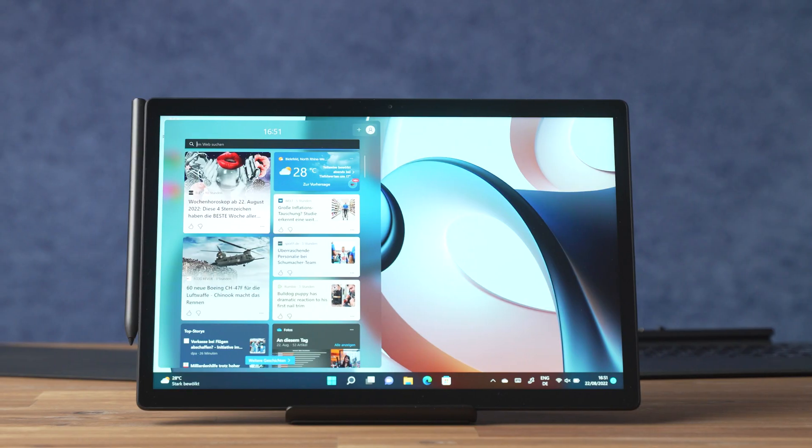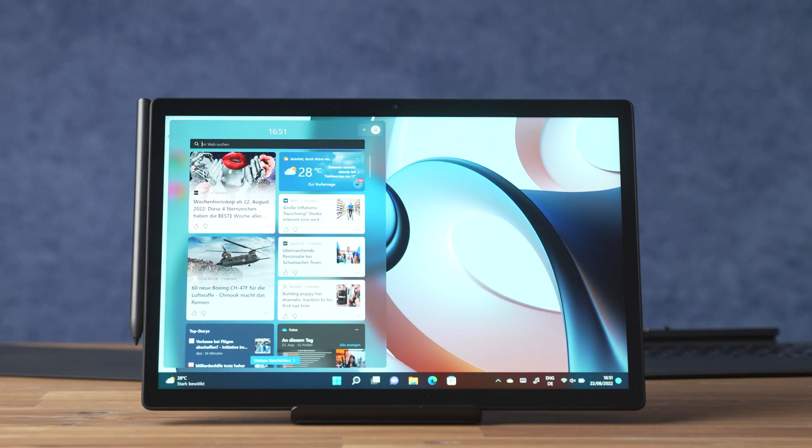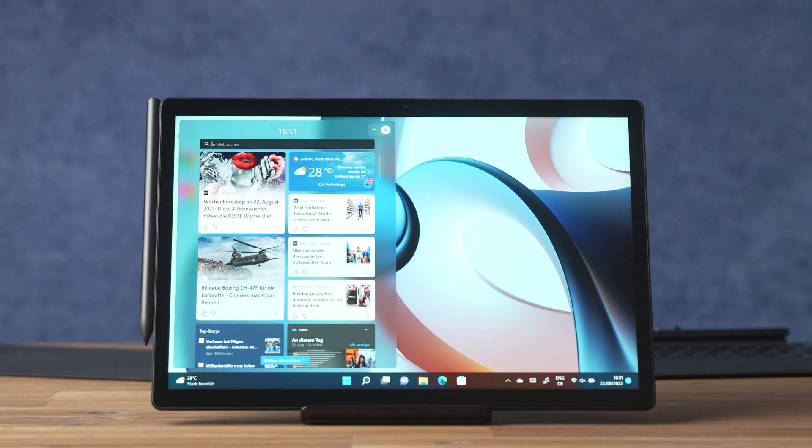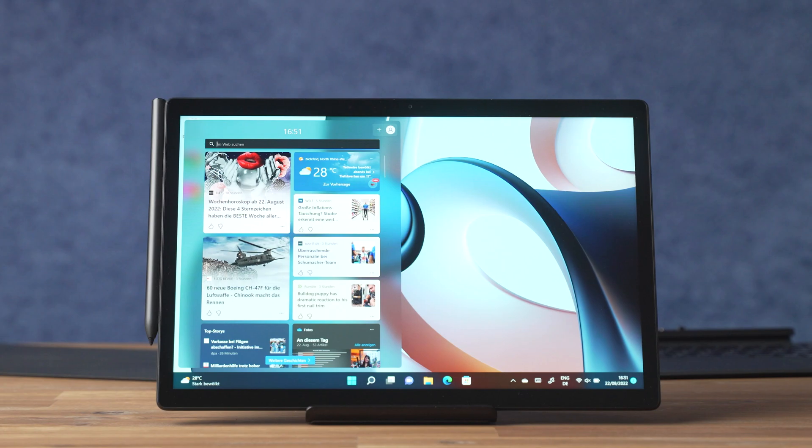The Xiaomi Book S 12.4 is a new Windows tablet that belongs to a very small collection of Windows ARM tablets. Inside runs a Qualcomm Snapdragon processor similar to an Android device.